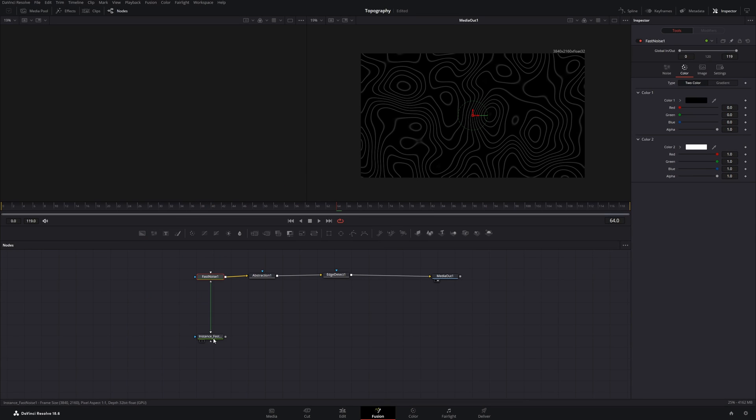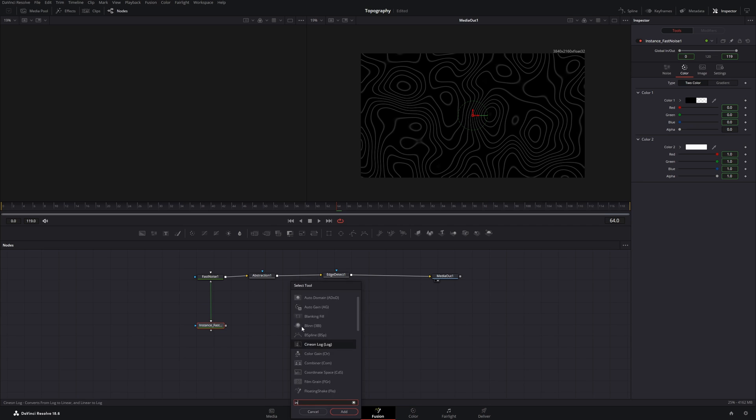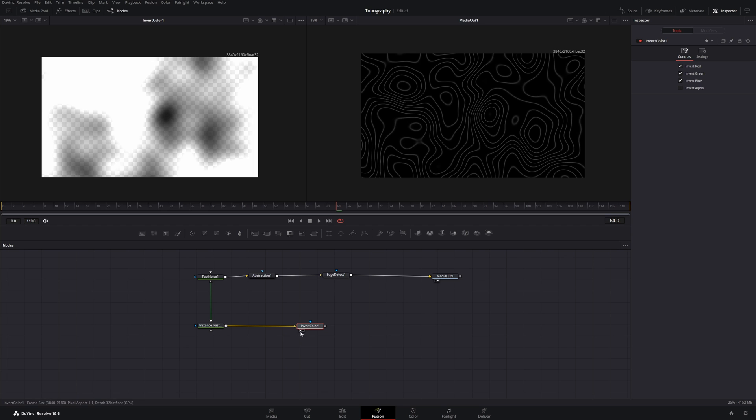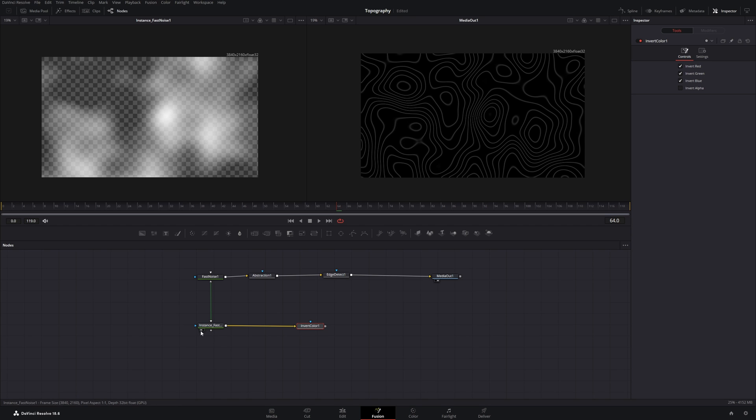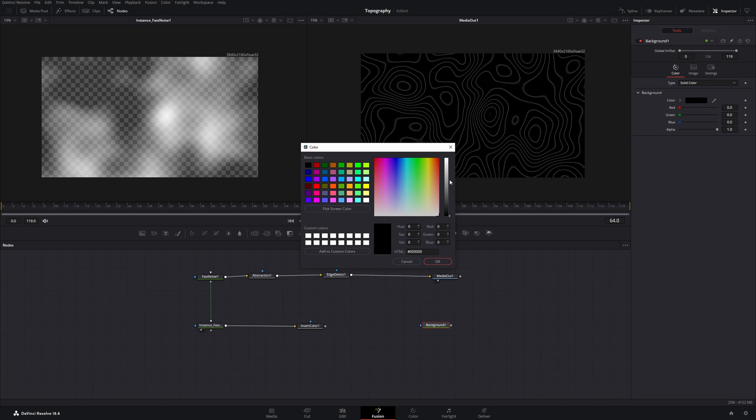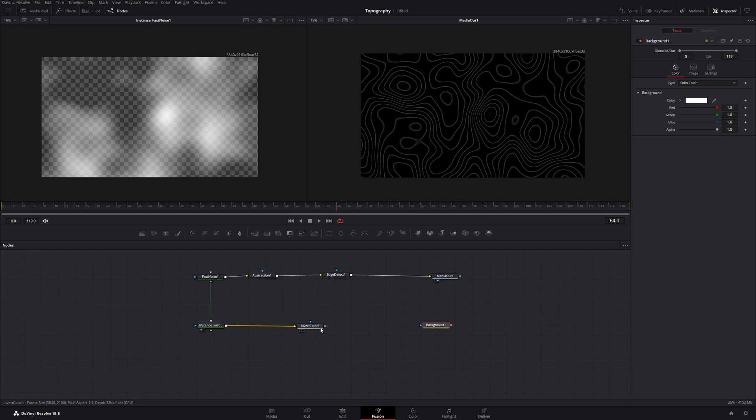And I will take the output of this instance and put it into an invert color node. Now you can see, this is after, this is before. And this invert color node will lead into a background node, which is white. So let's change this color to white. And take this output and put it into the mask input of this background.